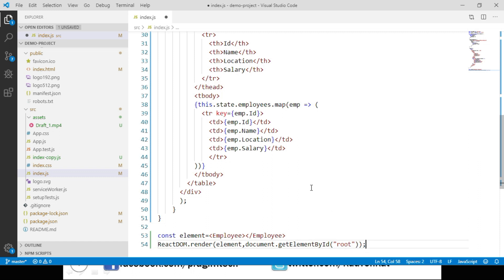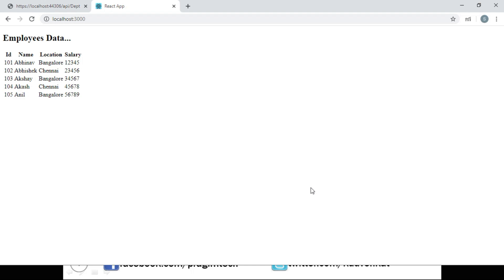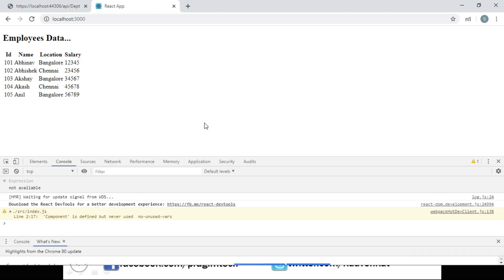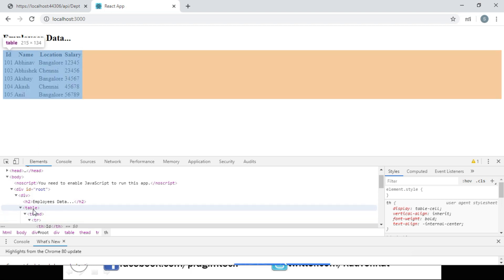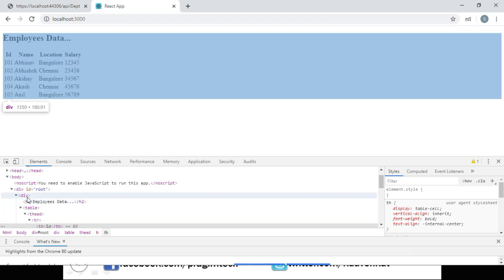Save these changes and navigate to the browser. We can see the employee details being displayed. Open developer tools using F12 and inspect the table. We have the table inside a div, and that div is placed inside another div whose id is root. Our requirement is to place an edit button against each row and when we click that edit button, the employee data should be displayed in a modal popup centered in the browser. That means we have to render an element outside of its parent's document — this is where we use portals in React.